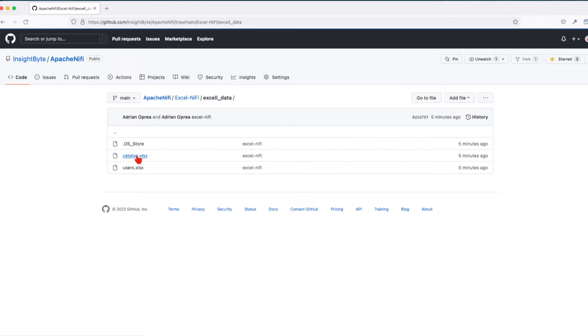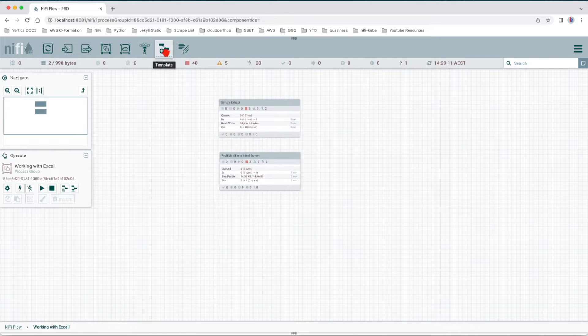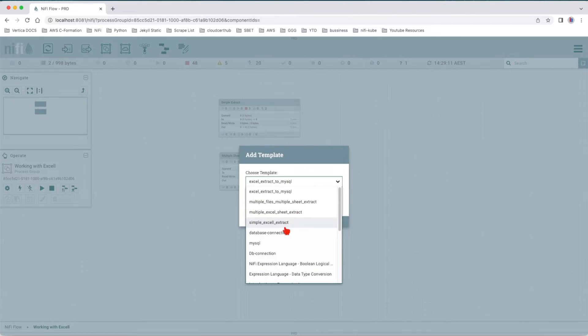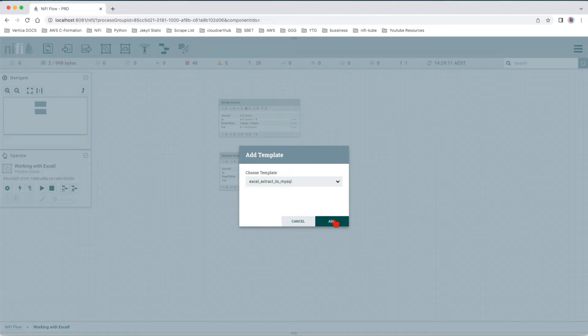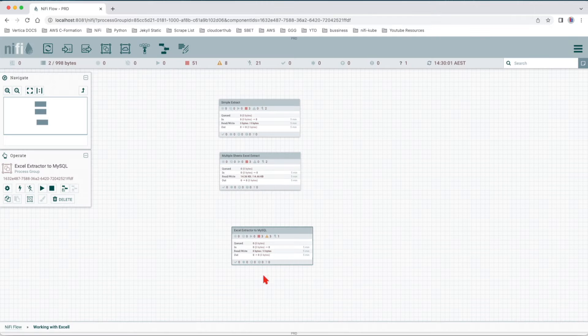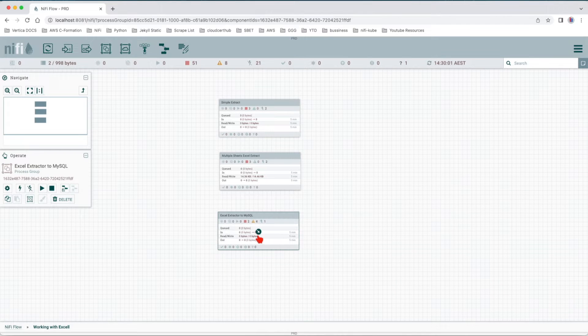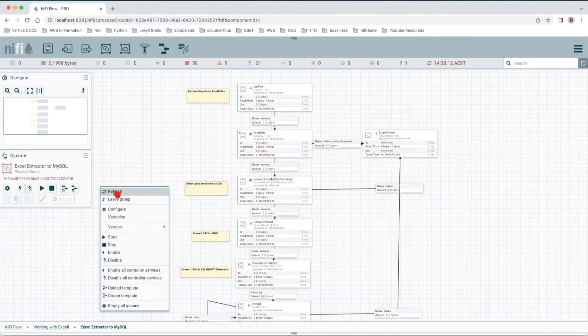The first thing you want to do is drag the template button and choose your Excel extract to MySQL template. If you don't know how and you haven't seen my previous two videos on how you can work with Excel, make sure you go back and revisit them. There you will have the information of where you can get all these templates. Great, the template was imported.